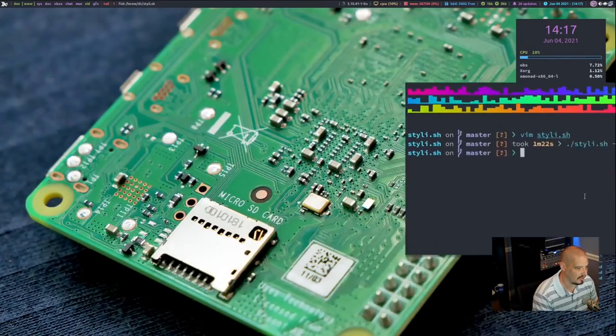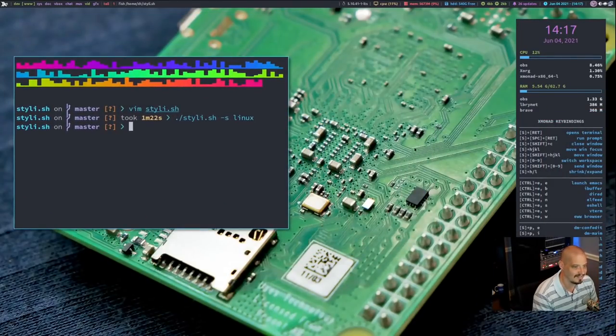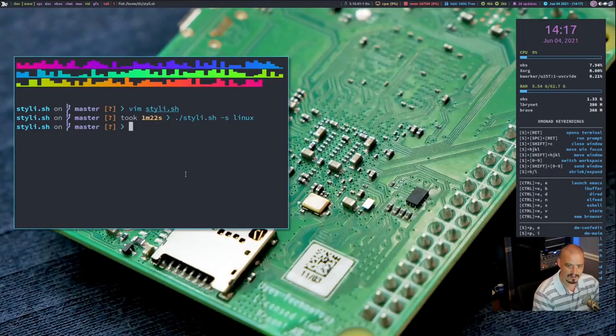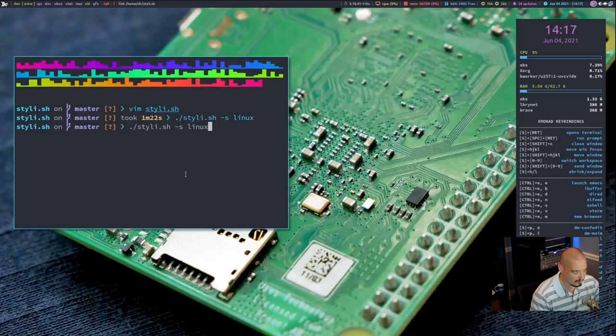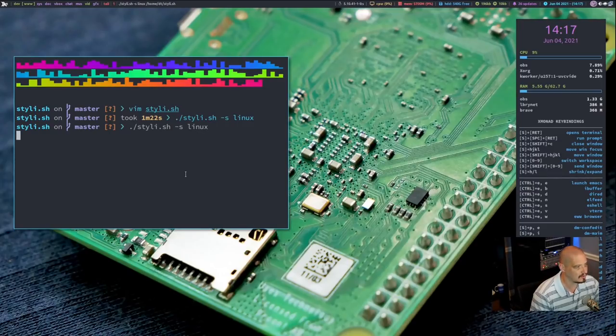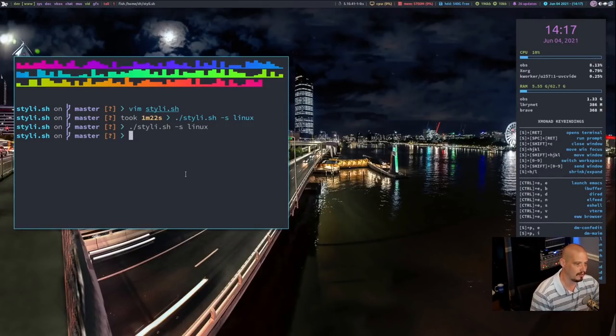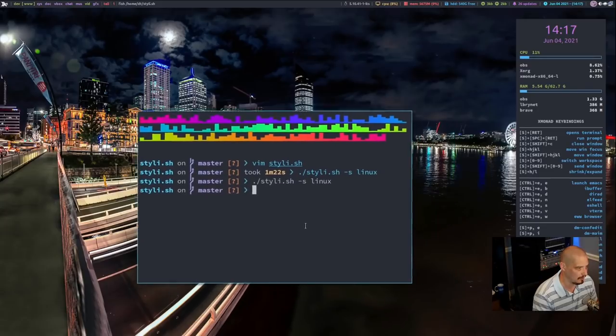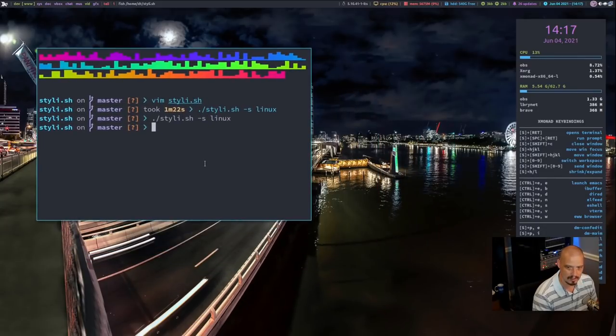Well, it grabbed just a picture of some random board here, but not necessarily Linux-y, but close enough. Let's run it again. See if we get something a little more Linux-y related, like some penguins or something. No, just a random picture of a location.